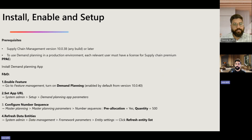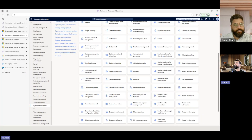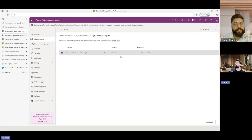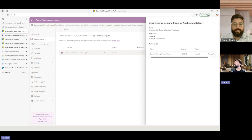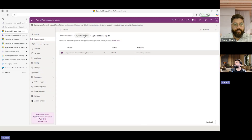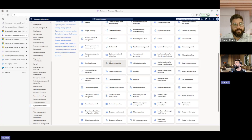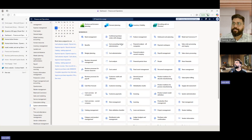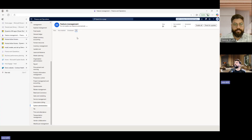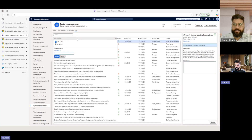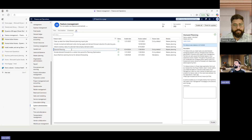I'm going to share my screen. I'm in the Power Platform Admin Center, where the demand planning app is installed in the environment — we can see the version here. If you want to install this app, you can come here in the environment and install it. Once done, we move to the Finance and Operations environment. The first thing to do is enable the feature for demand planning, which is on by default in recent versions such as 10.0.41 or 10.0.42.